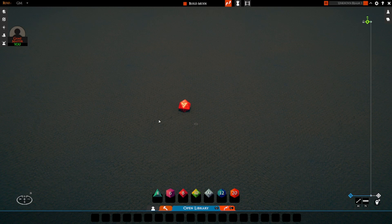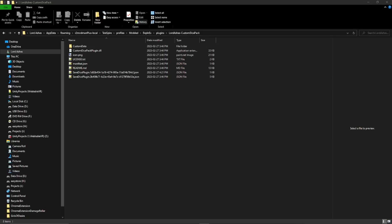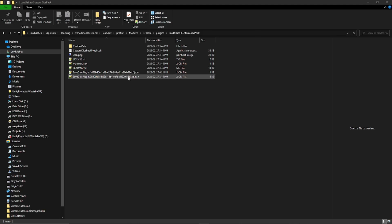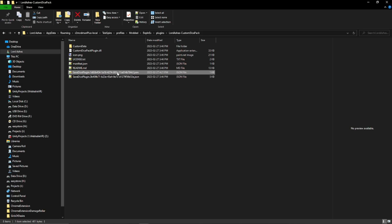Back to our files - if we navigate to our custom dice pack plugin install folder, we'll see the plugin custom data and the usual stuff. Now we will see two save dice plugin files here. One of them, the older one, is the one that came with the plugin and that's where our custom dice are defined. Then we've got this new one that we just generated in Tailspire.